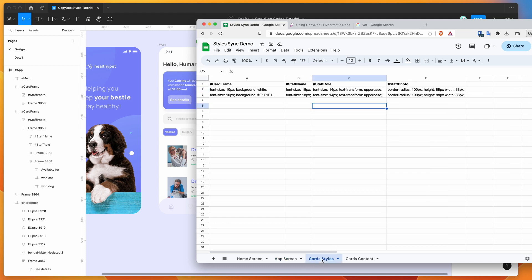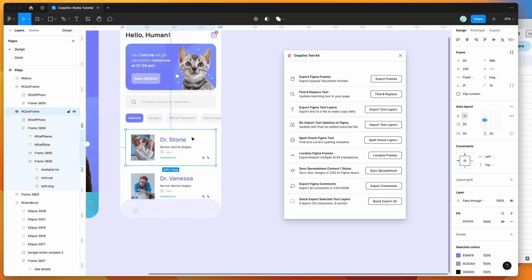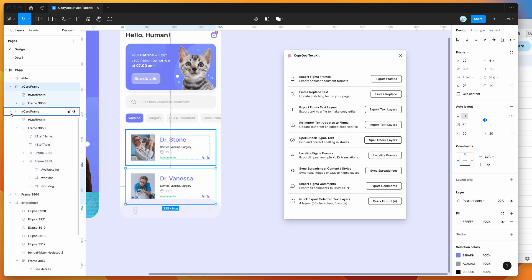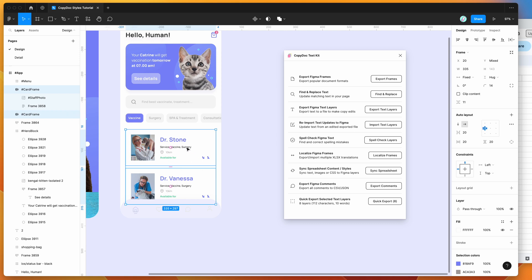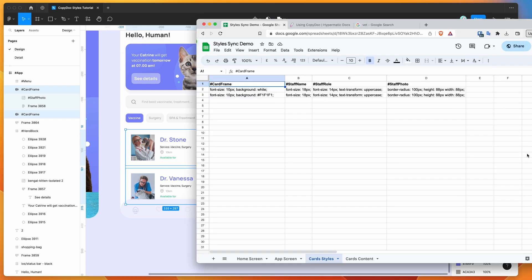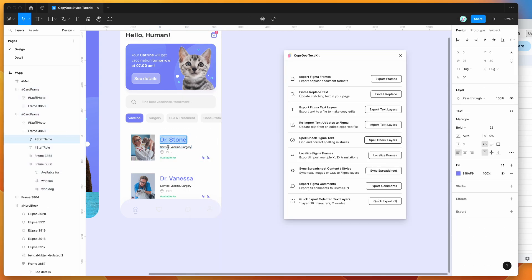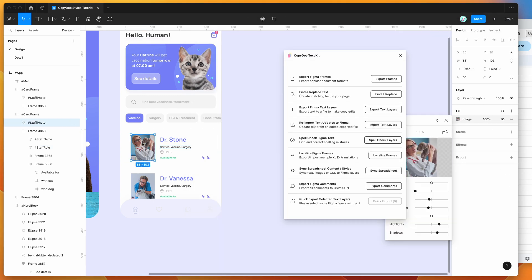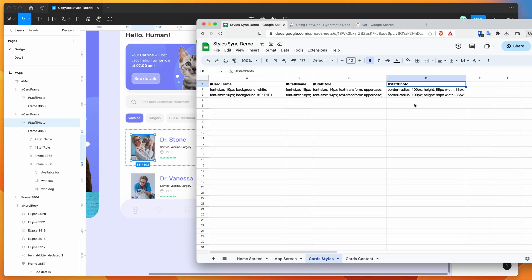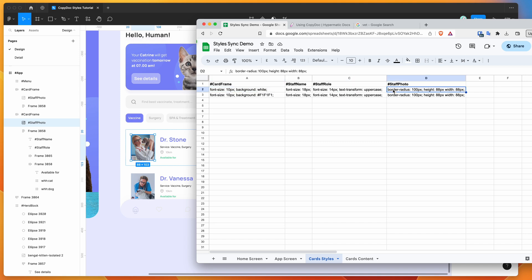I'm going to go back to my spreadsheet and jump over to the 'card styles' tab I've got set up. What I want to do here is apply a couple of different styles depending on what order the selected row is in my selection. I've got two card frames, both called '#card frame'. They're the same component with the same type of content, but I want to apply different styles to both. In my spreadsheet, I've got two rows set up — with the card frame, staff name, staff role, and staff photo layer columns.